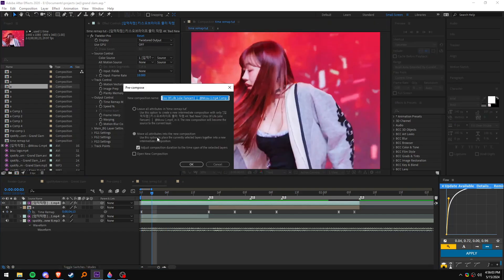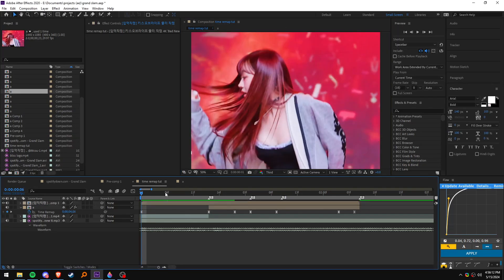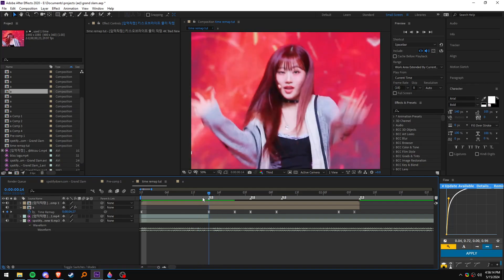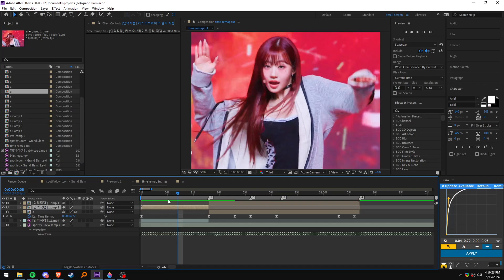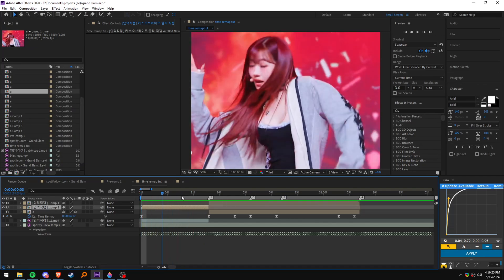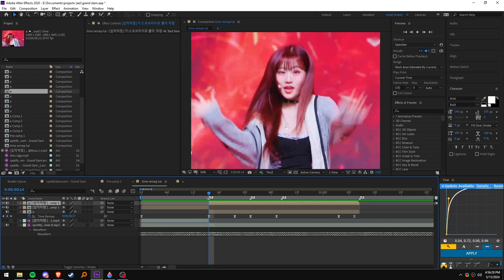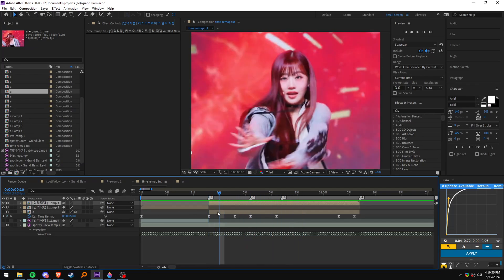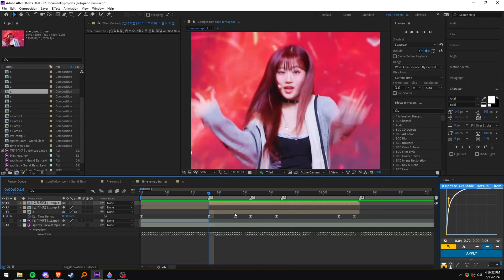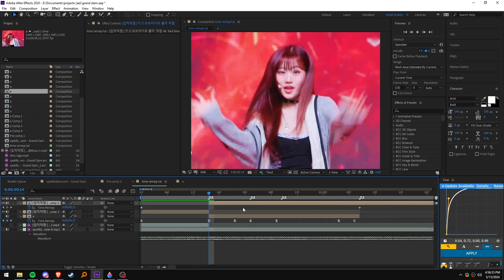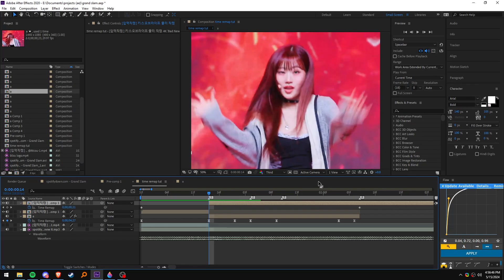Now you just want to pre-compose this by pressing Ctrl+Shift+C. I want this to have the normal motion, so I want to cut it so there's no timer map on this. I want the first frame of the clip to be right here, so you enable timer mapping by pressing Ctrl+Alt+T.